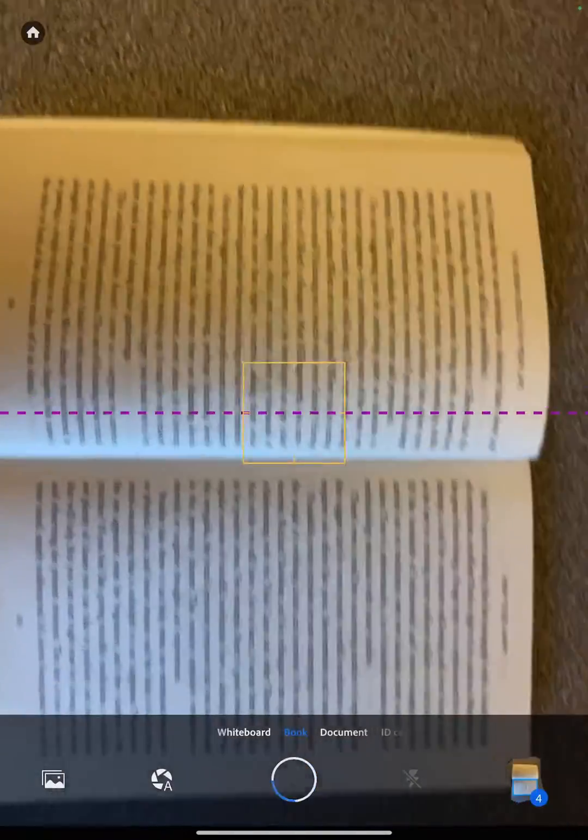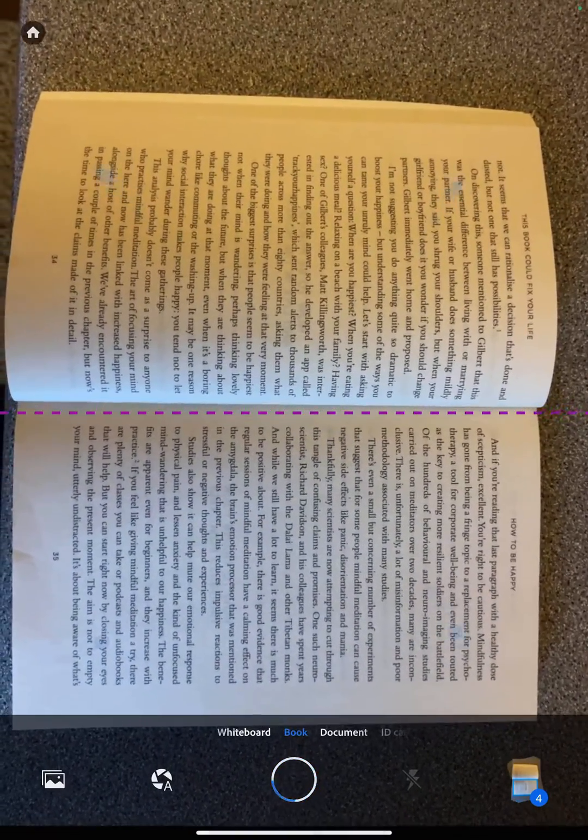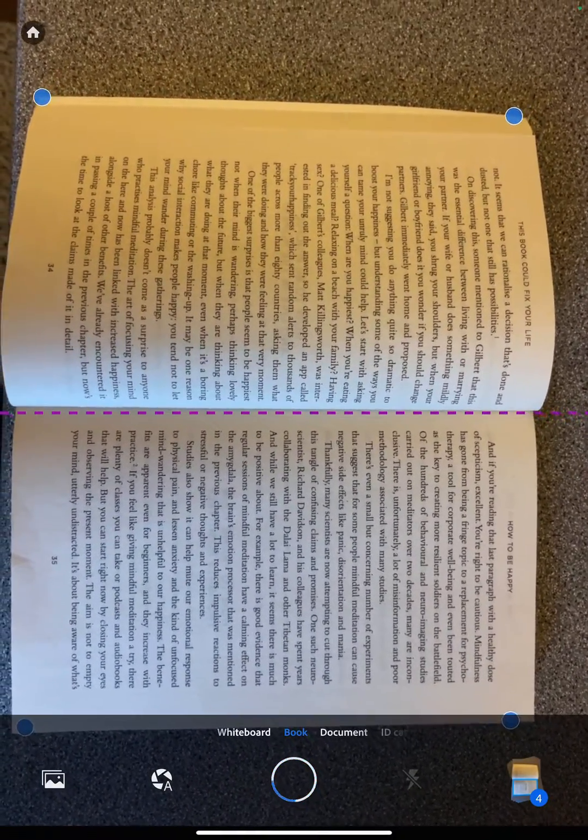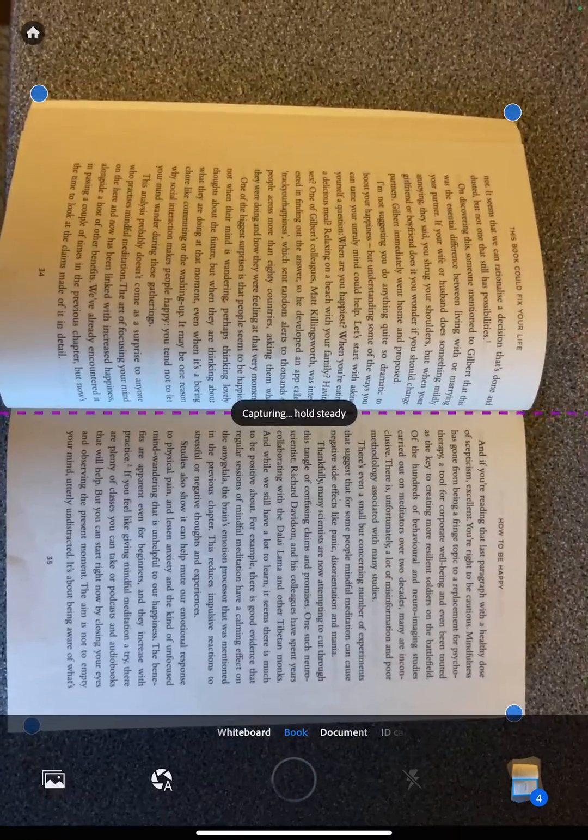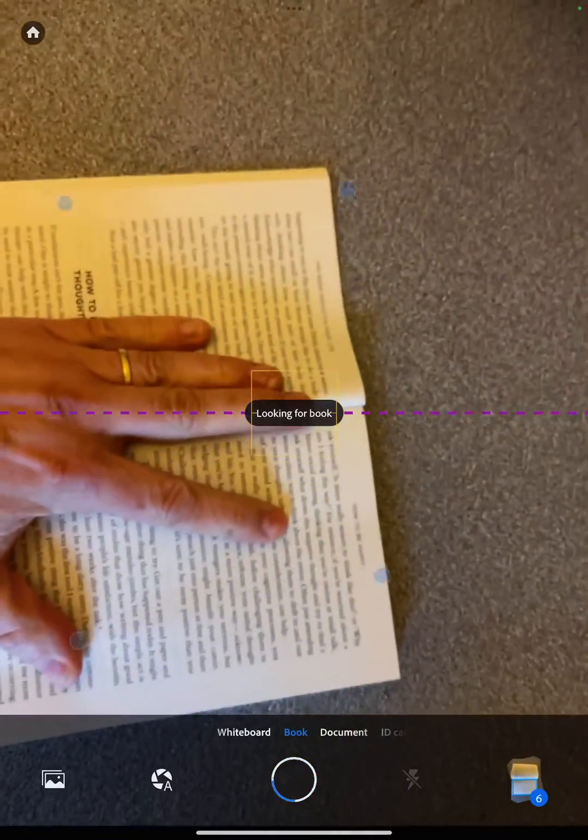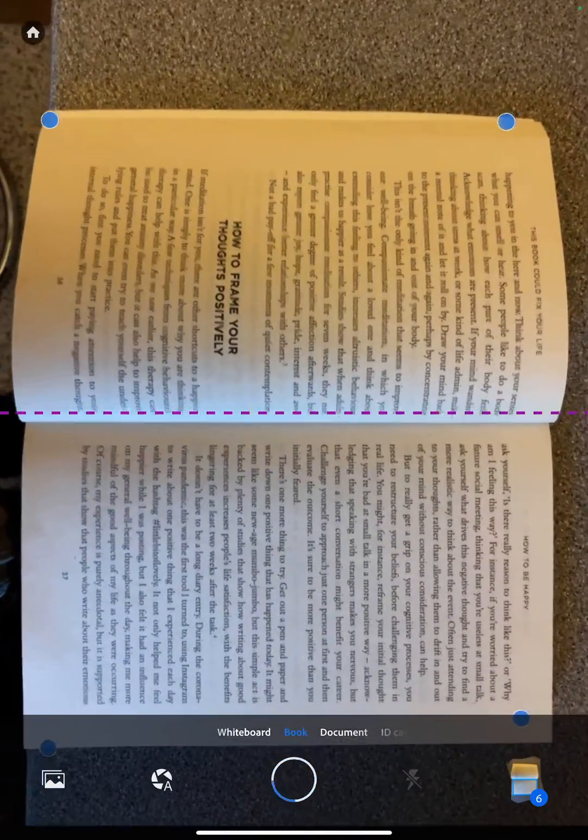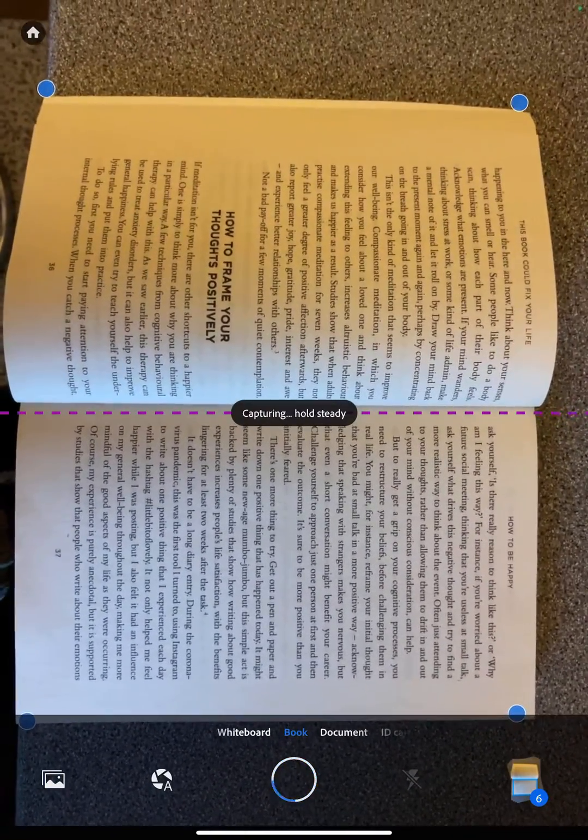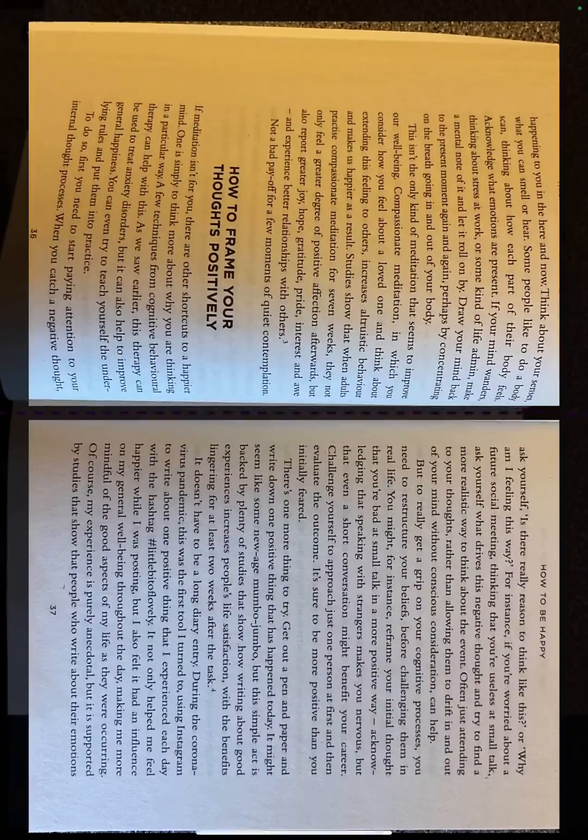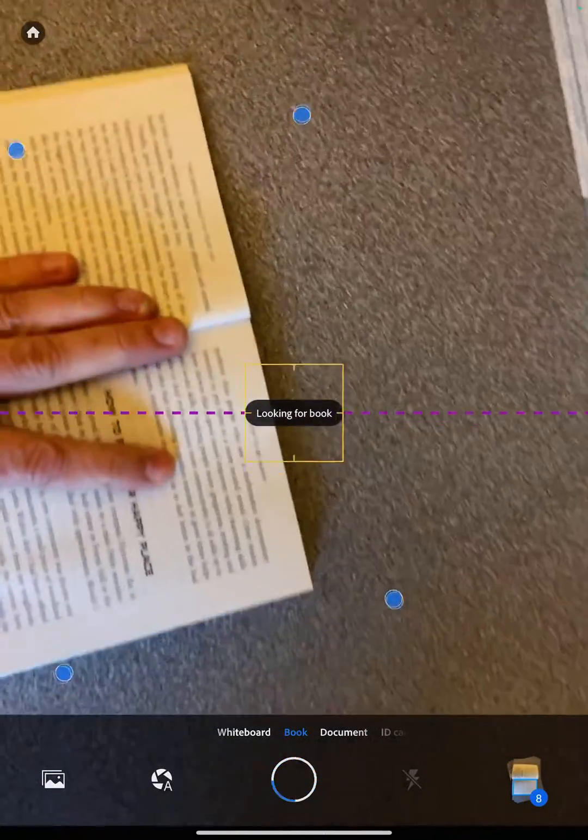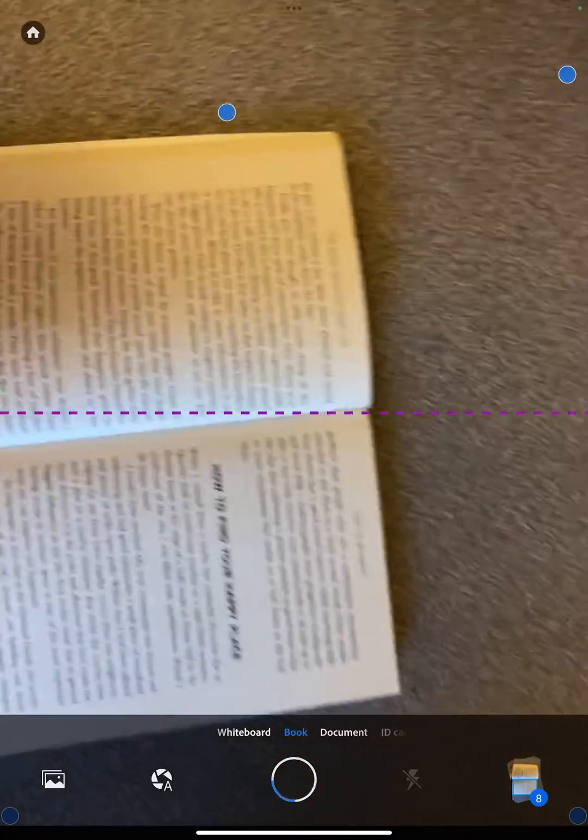This is a chapter, by the way, in a book called 'How to Fix Your Life,' and what they've done is distilled all the scientific evidence behind self-help books and found what the actual facts are behind some of the claims made in self-help books, and distilled it down into the key findings, which is kind of what Scholarcy does, isn't it? This particular chapter is called 'How to be Happy.'